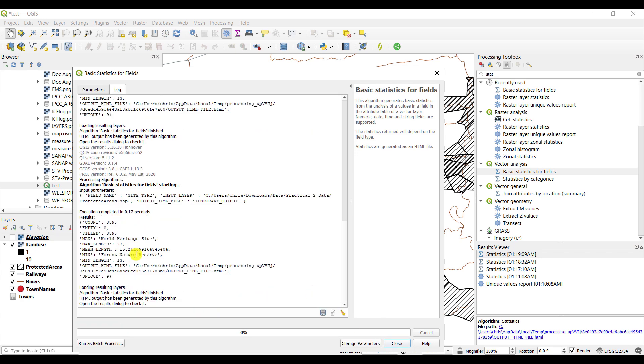While you do get statistics back, for example the maximum is 'World Heritage site', that in itself is fairly meaningless because this is a nominal description of a feature.